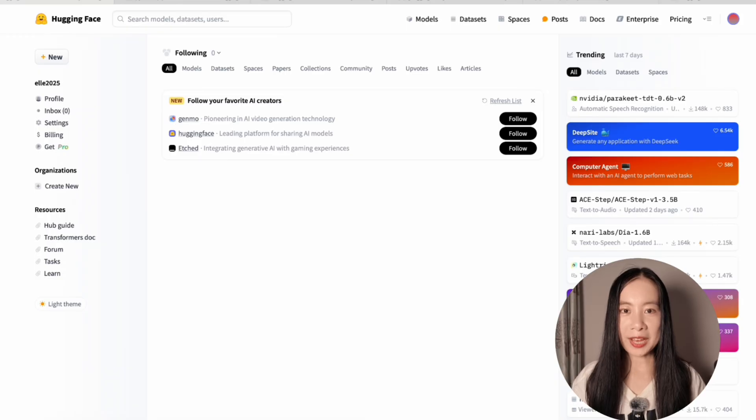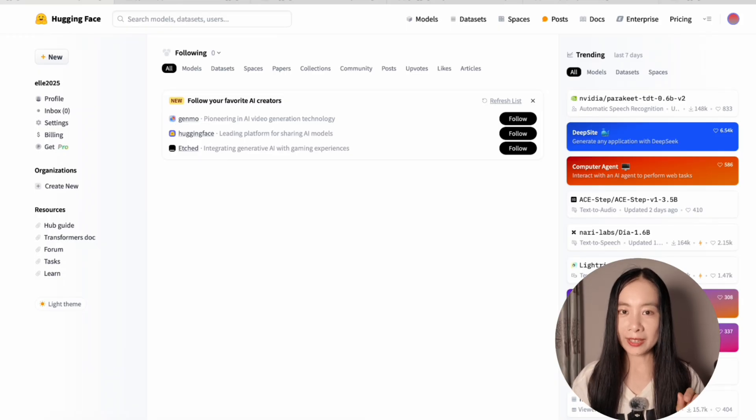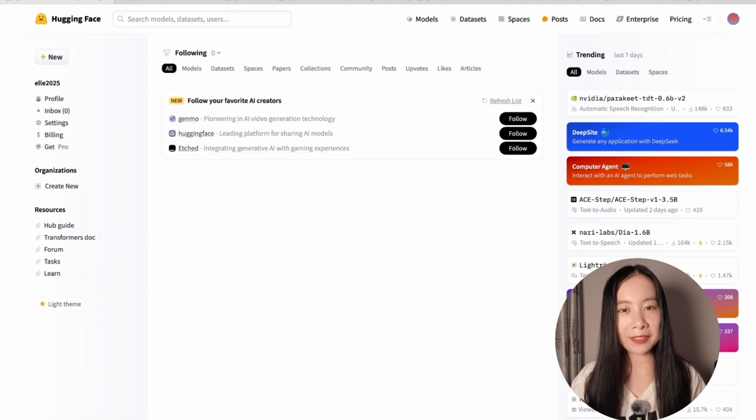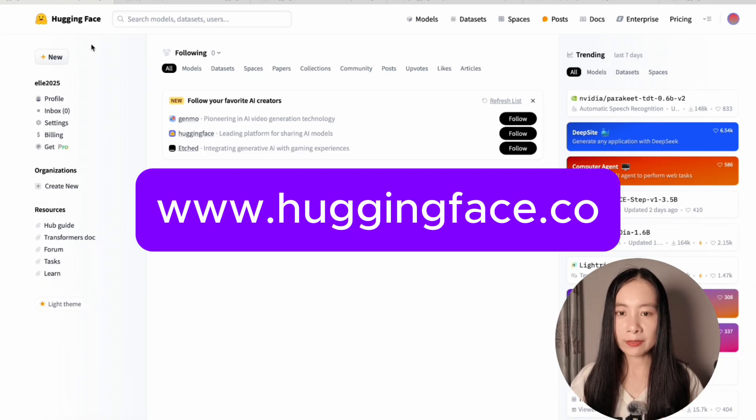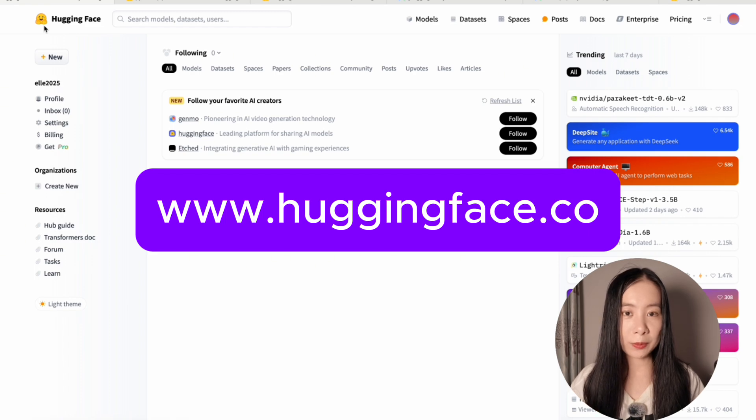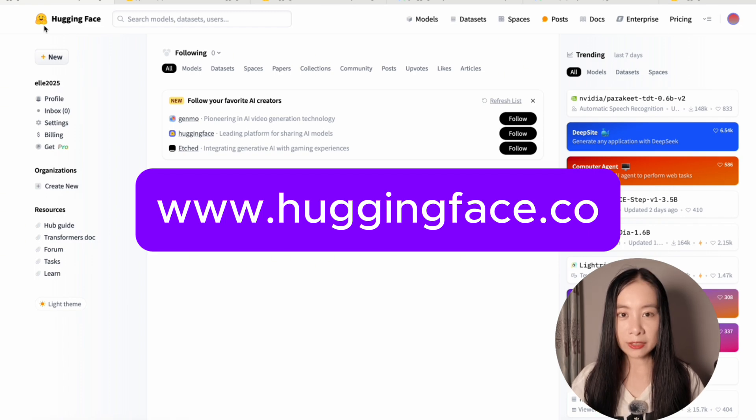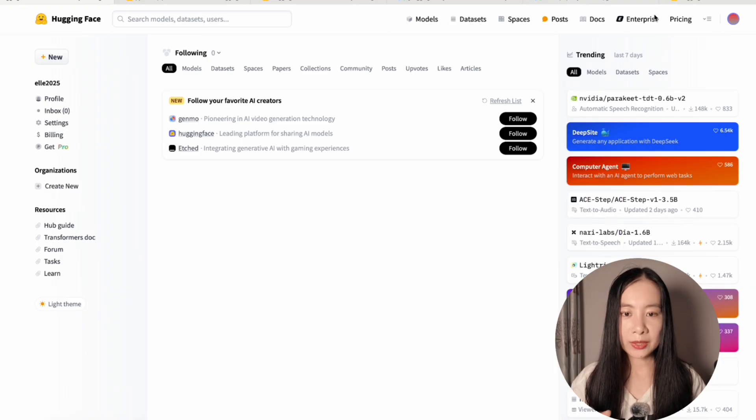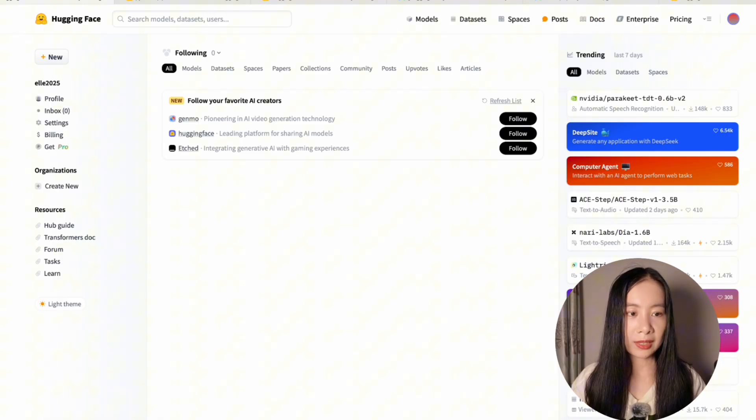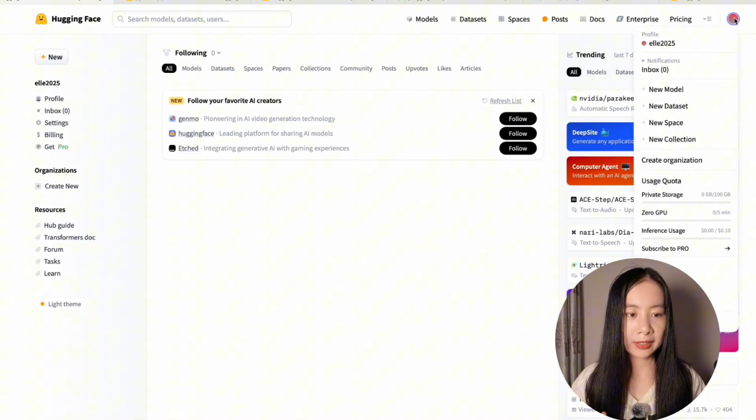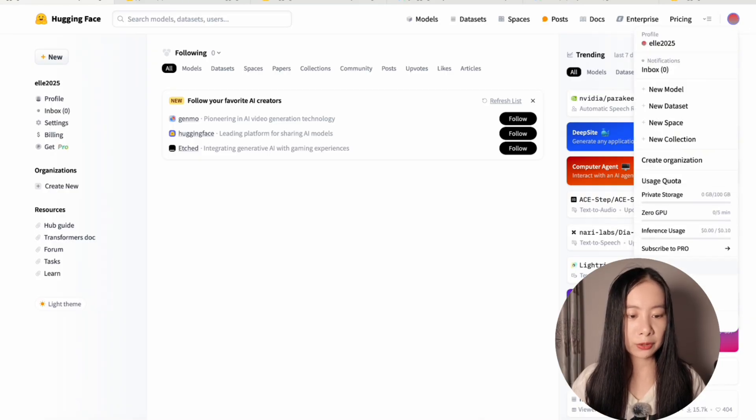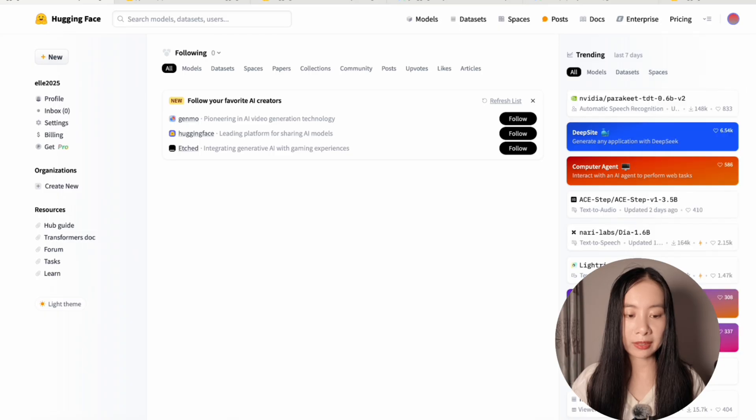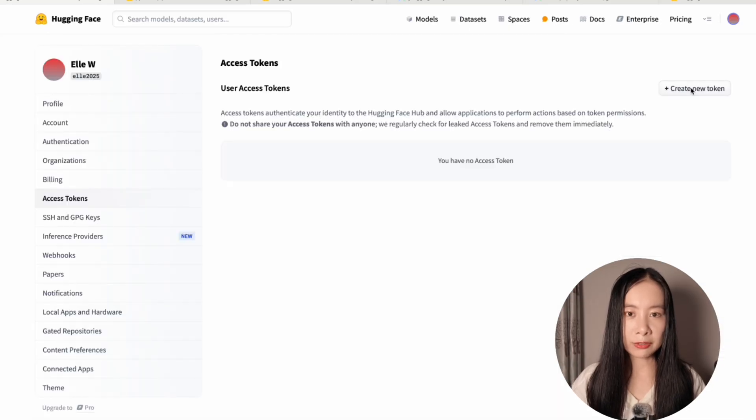The first step, if you have not created a HuggingFace account, let's first create a HuggingFace account. Just go to huggingface.co and follow the steps to create your account. It'll be really straightforward. Once you've created your HuggingFace account, you will see this interface and then you need to go to this profile icon, click on it and go down to access tokens.